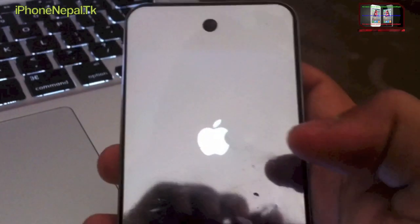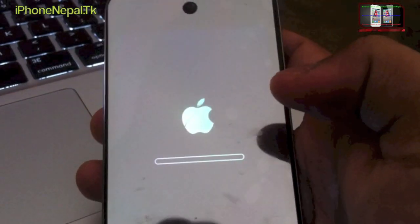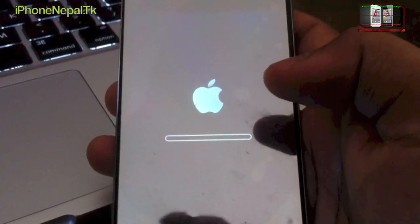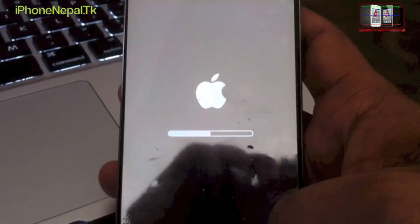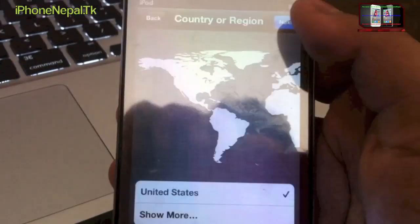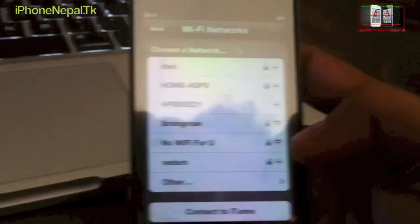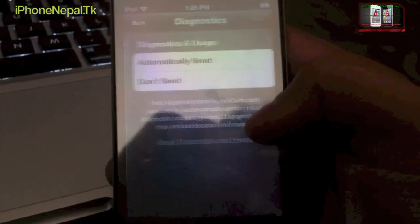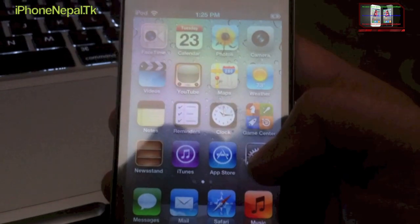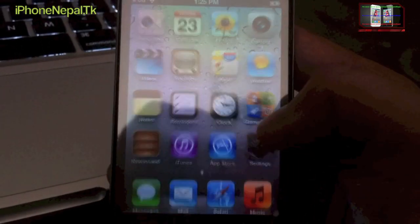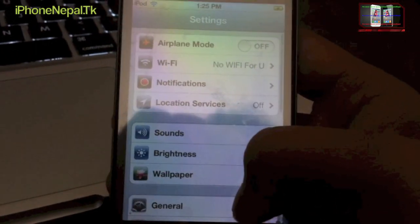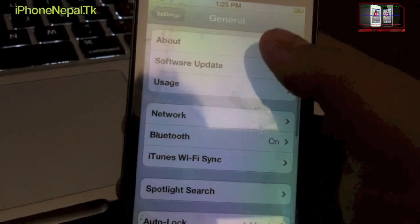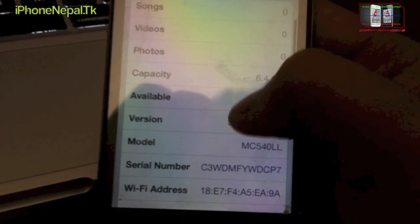It's loading, you can see here. And you start using iPod touch. Let me prove that I'm on 5.1.1. General, About, and here you go guys.